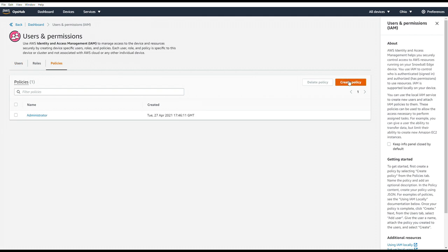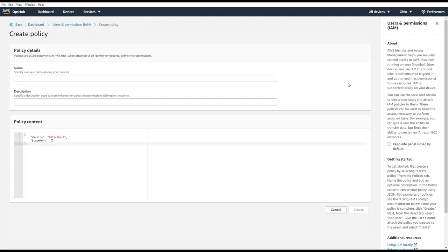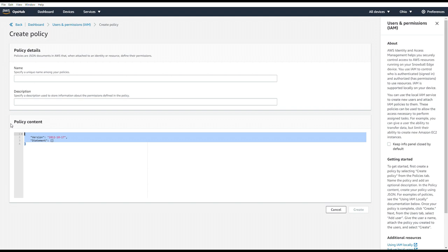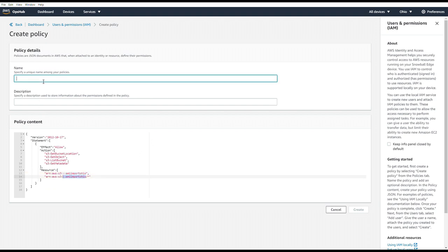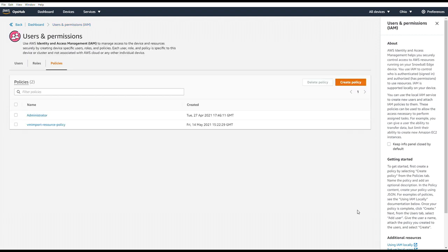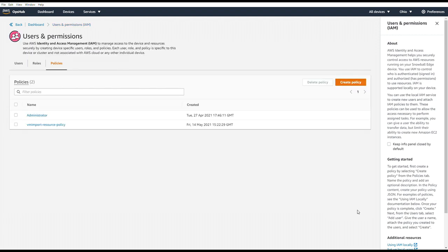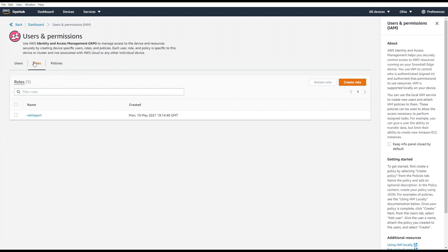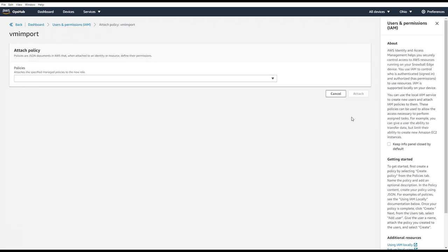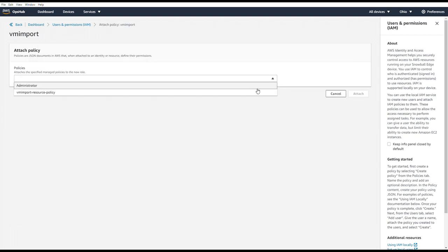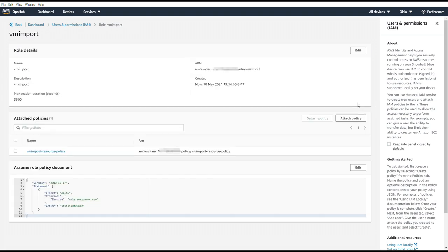Go to Policies, Create Policy. And here I'm pasting a correct policy content, which has in the Resource section, the name of my S3 bucket, which is AMI Import Ohio. We can name this policy the same thing, hit Create. And we will have to go back and attach this newly created policy to the role we created. So we'll go to VM Import. Go to Attach Policy. And attach this newly created policy. Now we have all the required permissions for this import job to read from our S3 bucket.